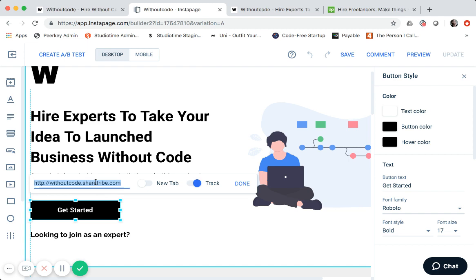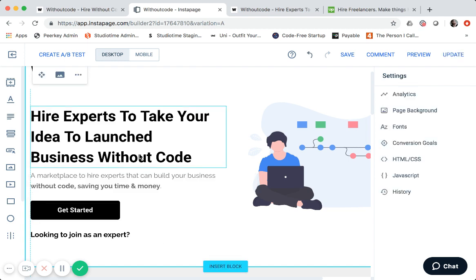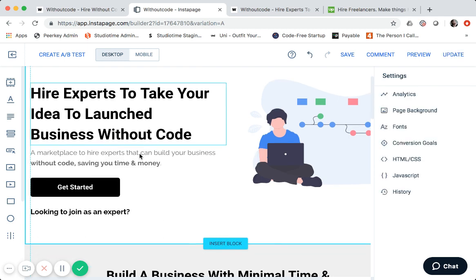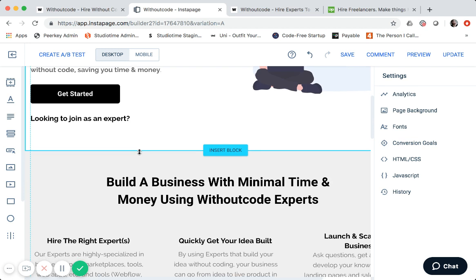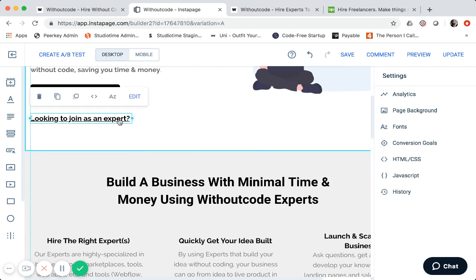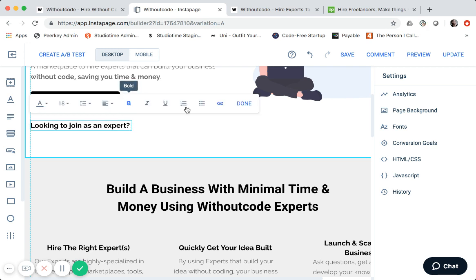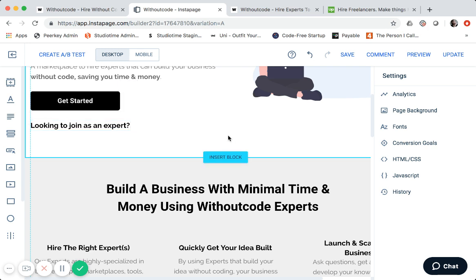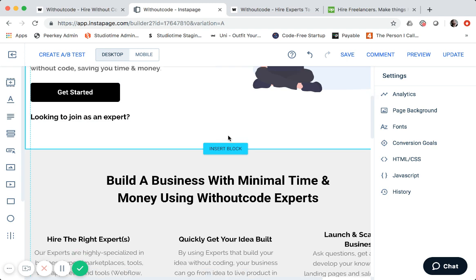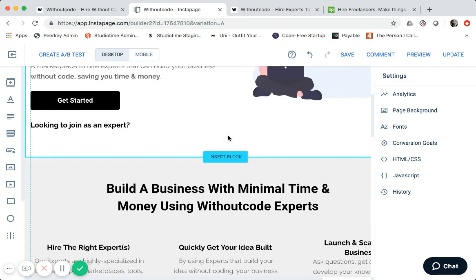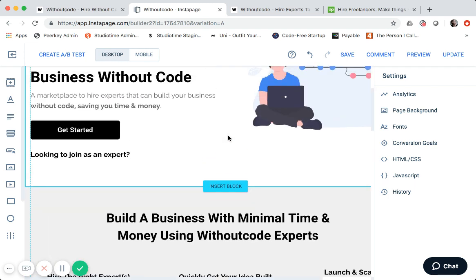So it's not just to another Instapage, but you'll see below this text, looking to join as an expert instead of get started. So this actually links to an Instapage because I created a custom design landing page for that. So basically, as you're starting to understand, I just use a bunch of different URL linking.